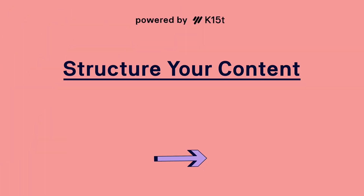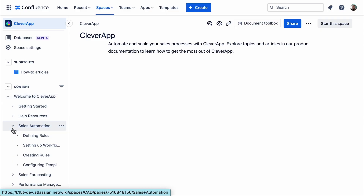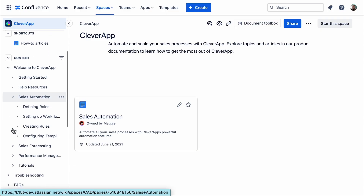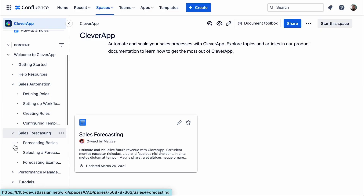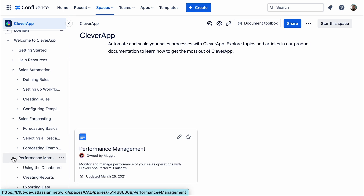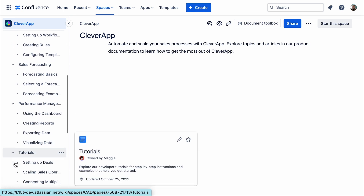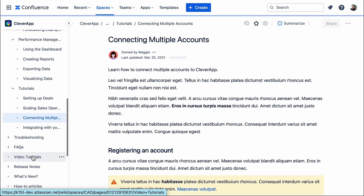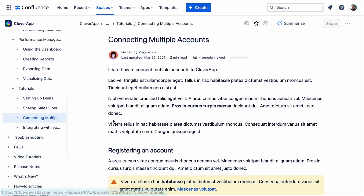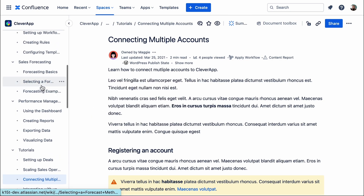Next, you want to structure your content. Try not to squeeze everything onto one page. Rather, think of structuring your topic like an onion — first, give the reader a rough overview, and then peel back each layer of the topic. The more clearly the content is presented, the easier it is for your users to find the right information.